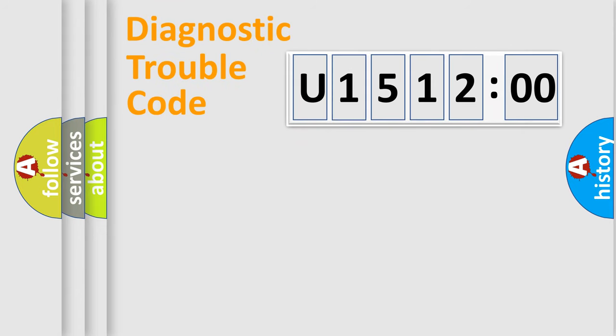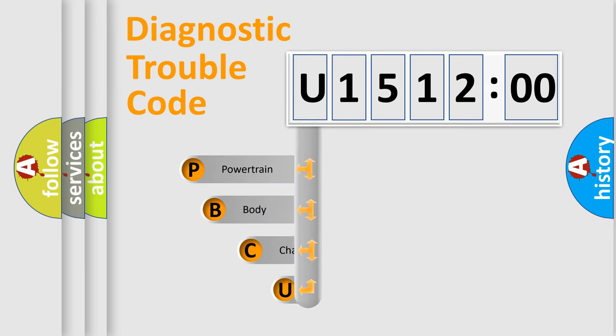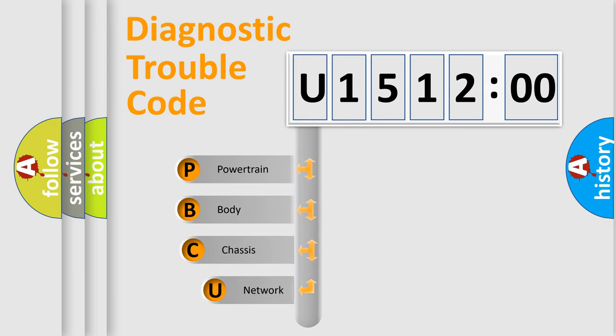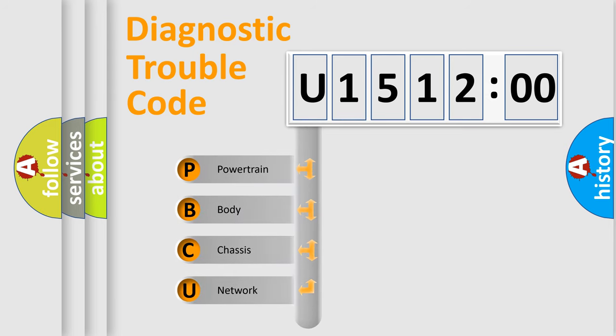Today we will find answers to these questions together. Let's do this. First, let's look at the history of diagnostic fault code composition according to the OBD2 protocol, which is unified for all automakers since 2000.